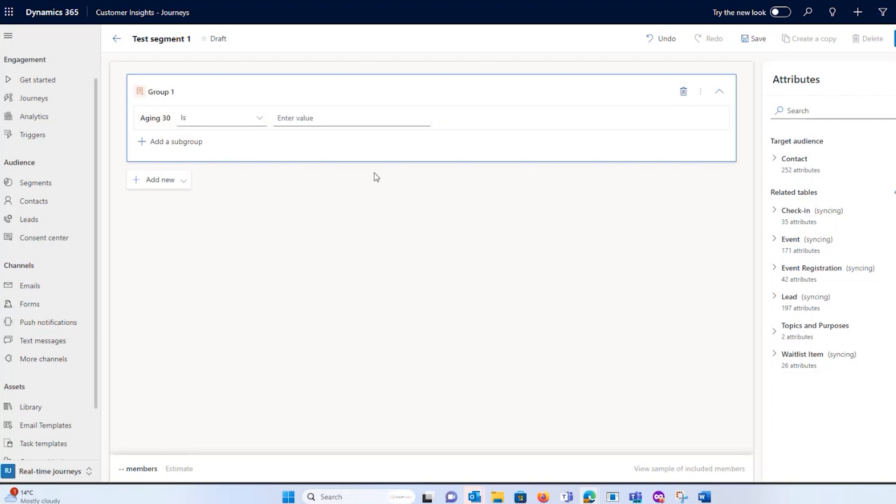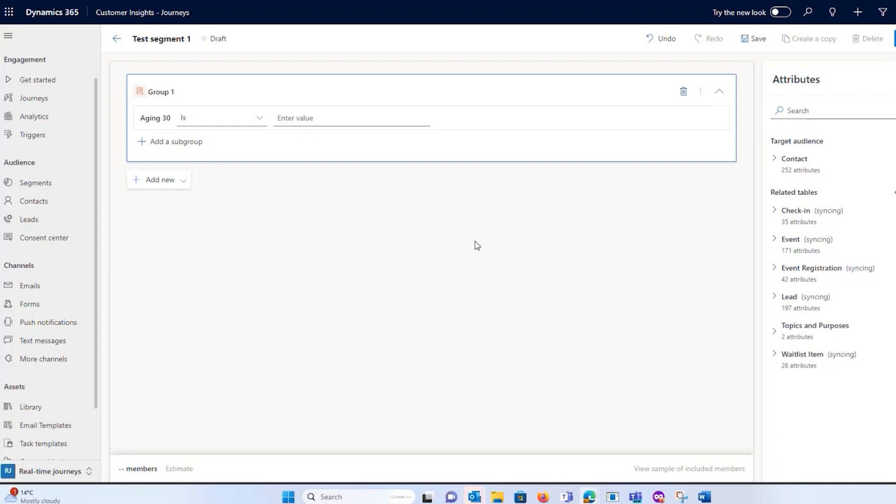When you get a valid estimate, it will also give you a little sample. You can see here view sample of included members so that I can then see, okay, this is what that profile actually looks like that I'm trying to pull and market to.